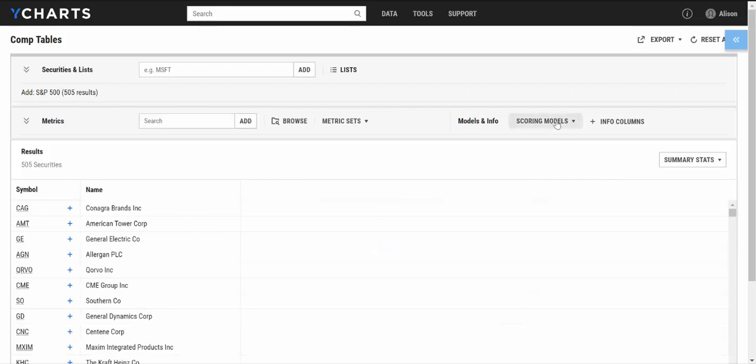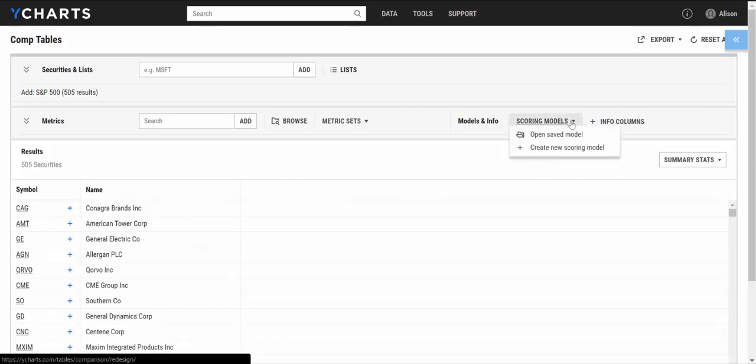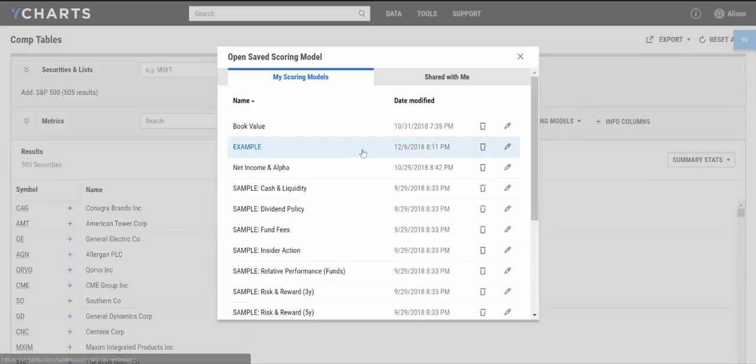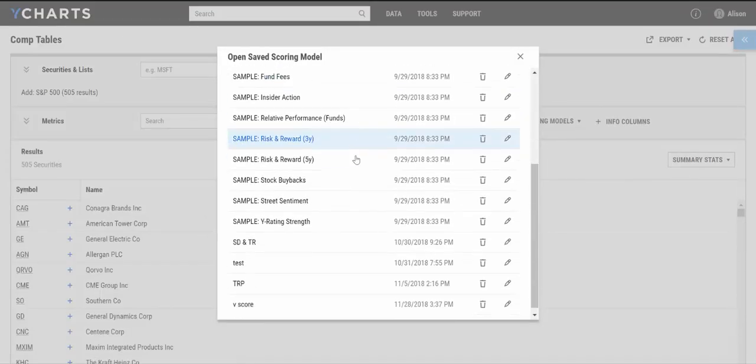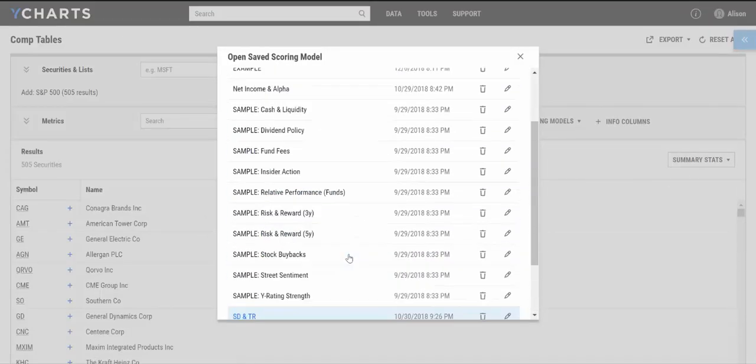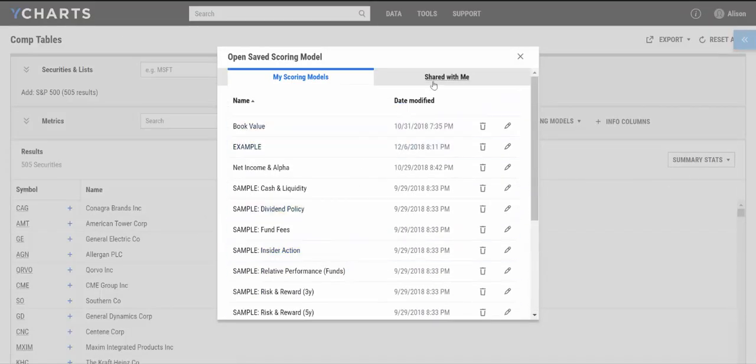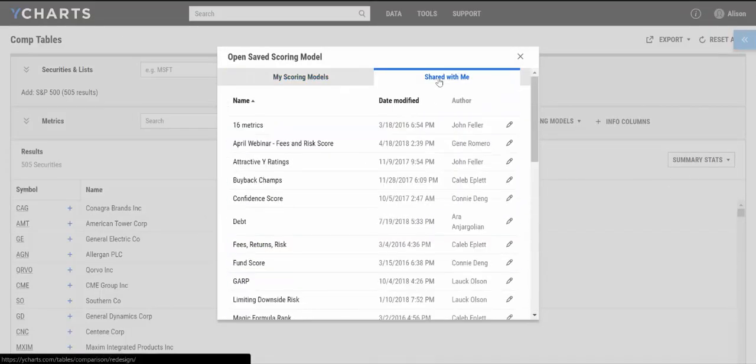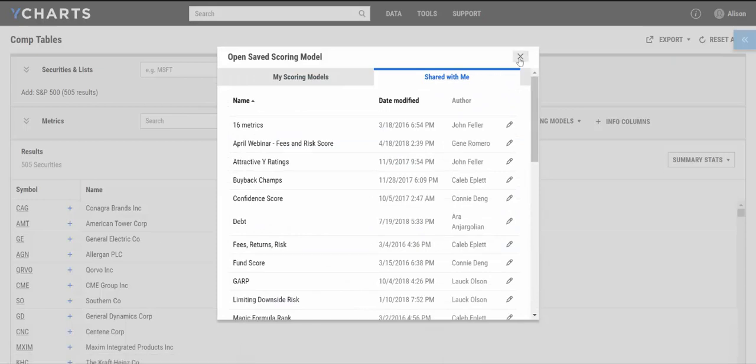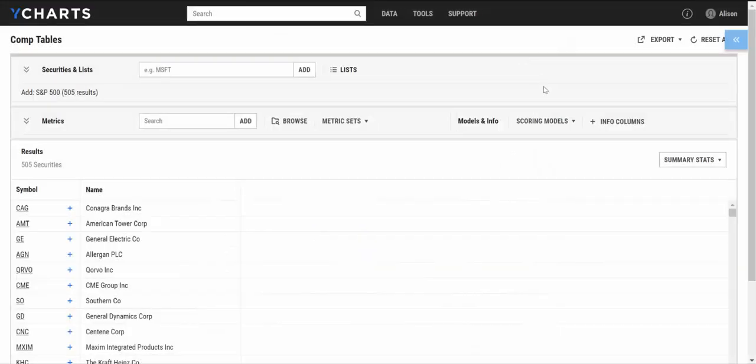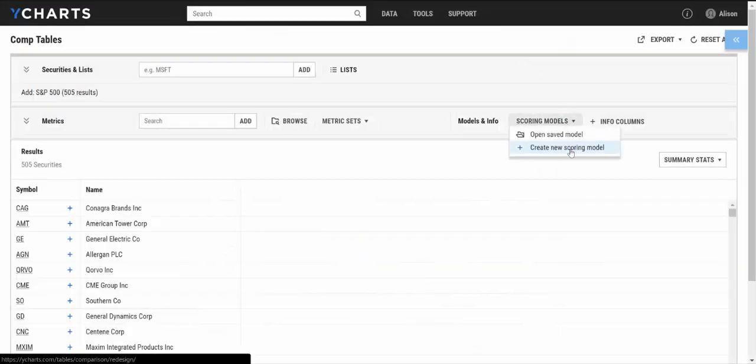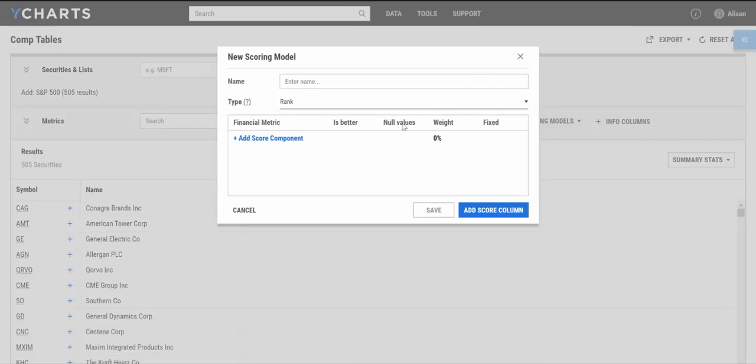Now, to add a scoring model to these companies, I'm going to go to the scoring model option. It's going to give me two choices. I have the option to open a previously saved model, or any scoring model that have been shared with me by any of my team members. But for this demo, I'm going to go ahead and create a new scoring model.